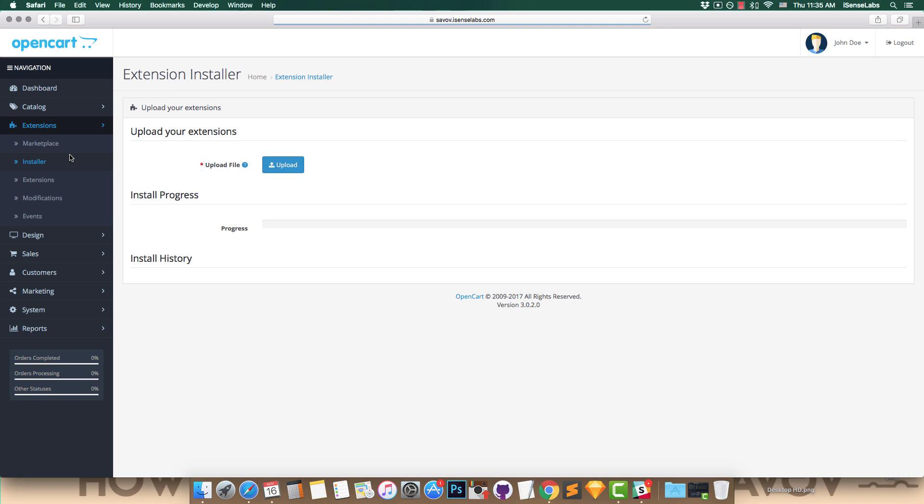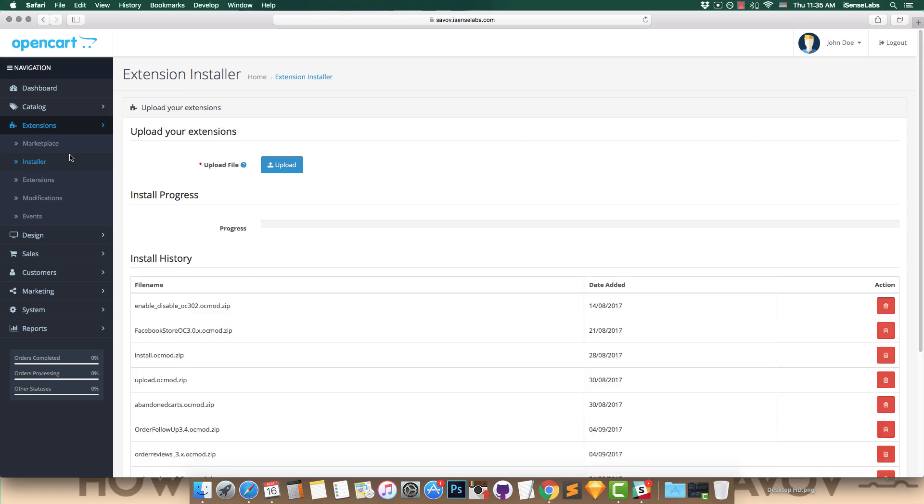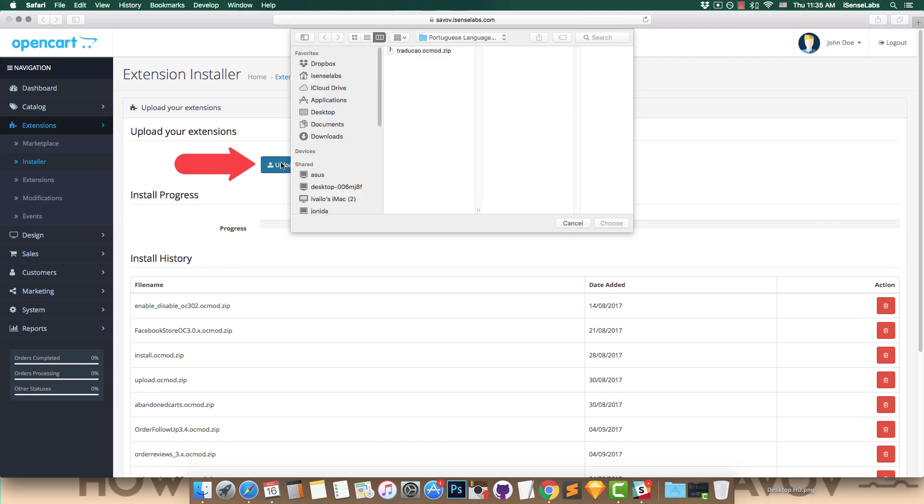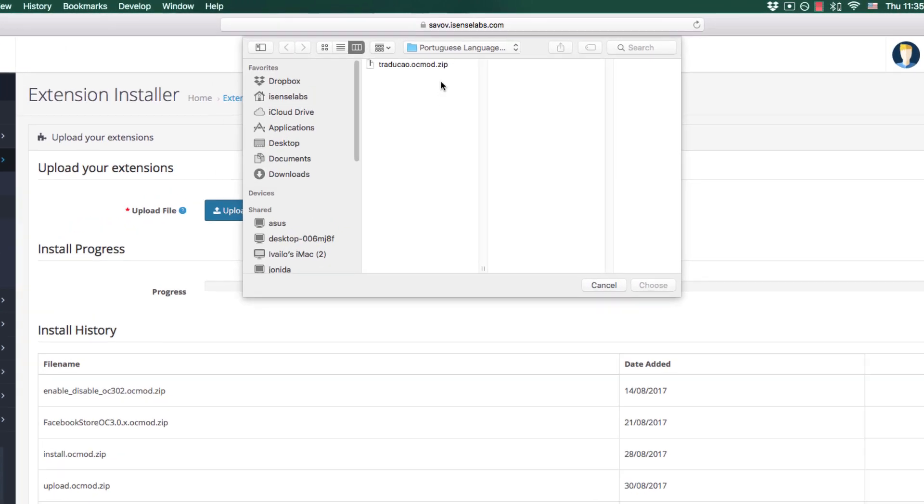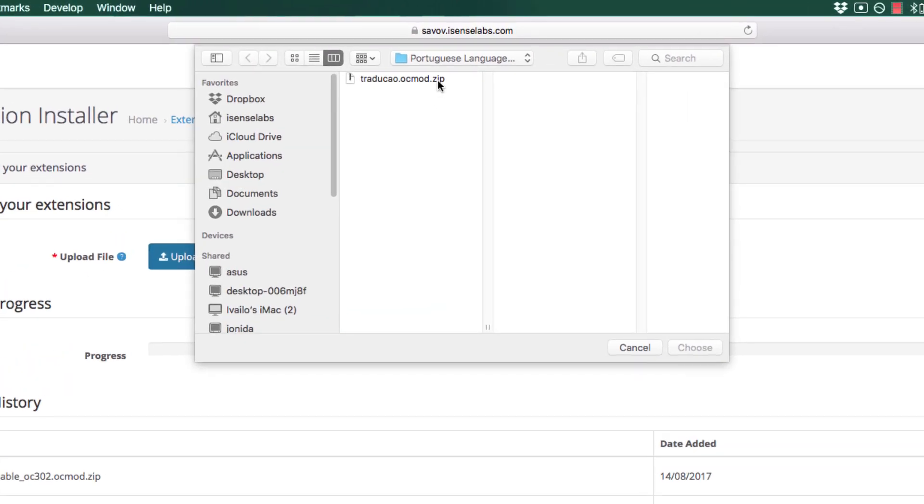As we said, same as with every other module: Go to Extensions, then click on Installer. Hit upload and choose the language we've just downloaded.